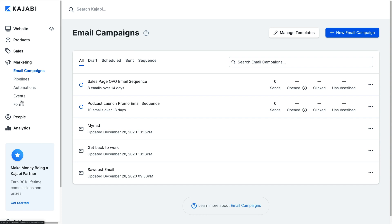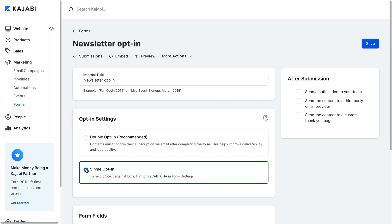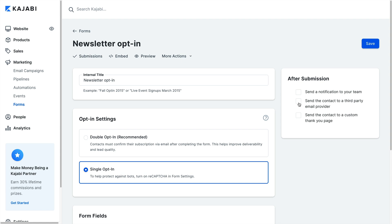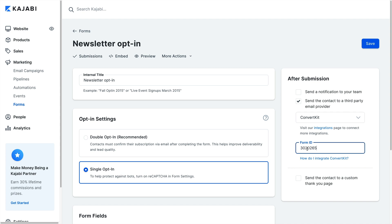In the Kajabi app, create a new form or edit an existing one. This is where you'll disable the double opt-in, because the email will be coming from ConvertKit, so you don't need it in Kajabi. Check the box next to send the contact to a third-party email provider and select ConvertKit. Then paste the ConvertKit form ID. Click save at the top right of the page and you're good to go. Submissions through that Kajabi form will be added to your form in ConvertKit.